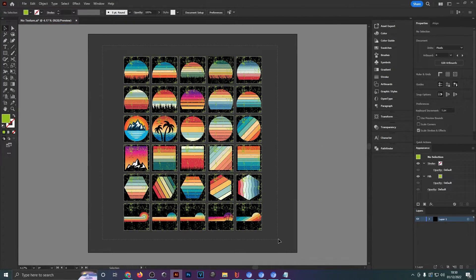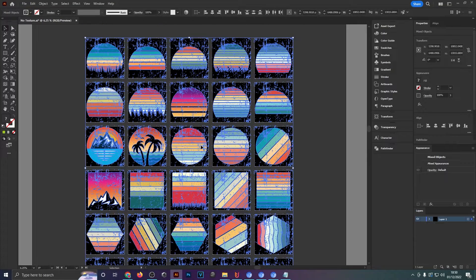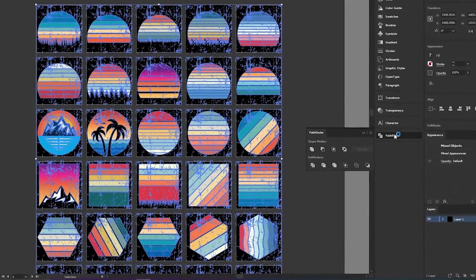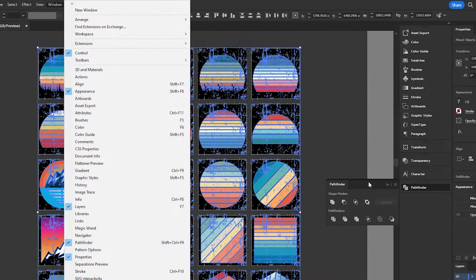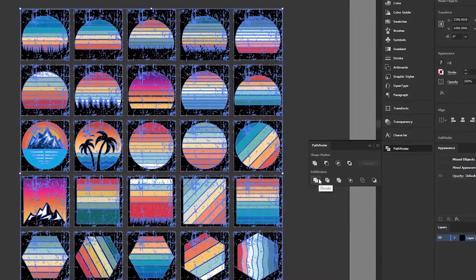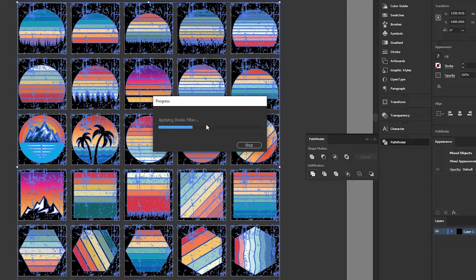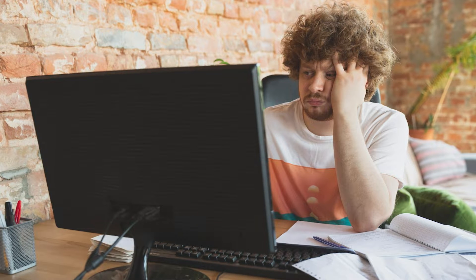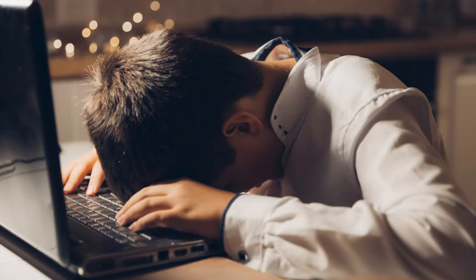Drag them down while holding alt and shift until they're placed above the artboards, then press Ctrl+D to duplicate the process. Now select all of these — textures and the designs — and head over to pathfinder. If you don't know where that is, go to window and tick pathfinder. Click the divide option. It might take a while to process depending on your PC speed — maybe 10 seconds up to a minute — and it also depends on how many designs you selected.